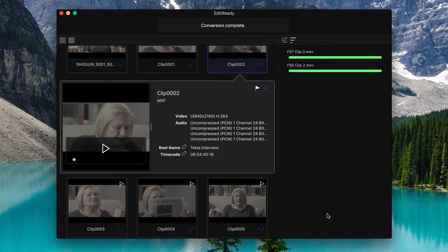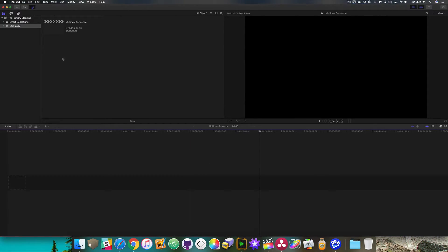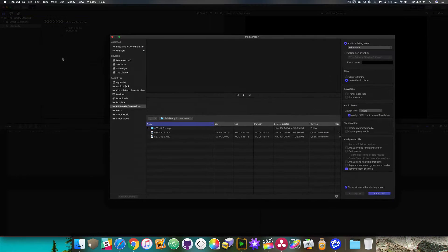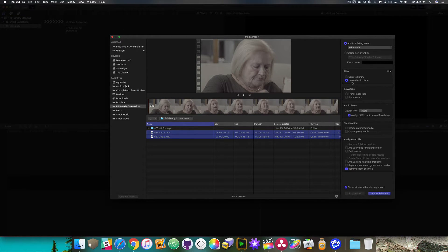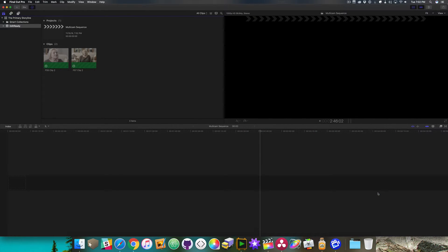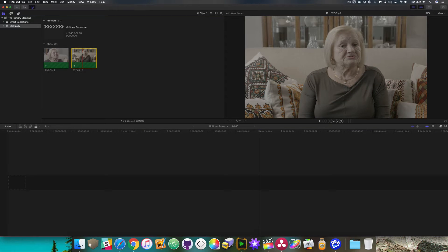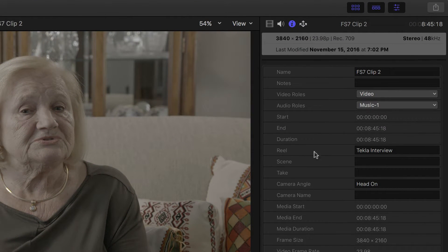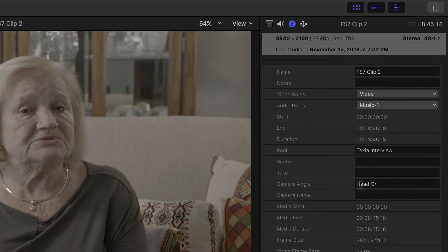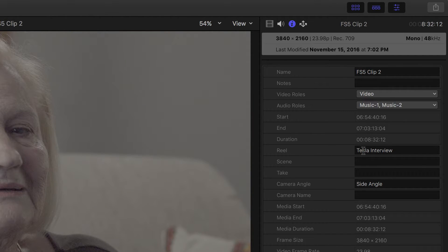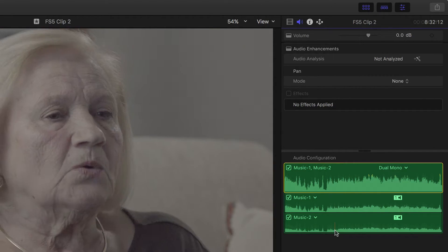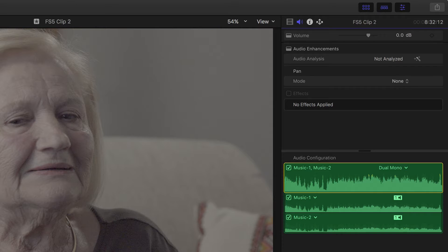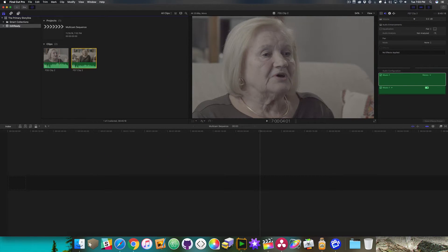So now what we want to do is actually swing over into Final Cut, and we're going to import those two clips that we just transcoded. So here we are. We have FS7 Clip 2 and FS5 Clip 2. So I'll just click those. I'll make sure to leave them in place to save a little bit of space, and I will import them. Now I will select this one, and I will press Command-4 to open the inspector, and you'll see that the reel name, Tekla Interview, is carried over, and the camera angle, Head-on, has actually carried over. If I do the same thing on the FS5, you'll see that this is Side Angle, and again, Tekla Interview. If on this same clip I go over to our audio channels, you'll see that there are only two of them, Channel 1 and Channel 2. It removed the silent 3 and 4.